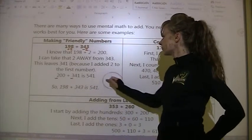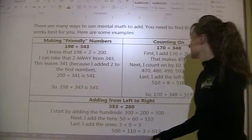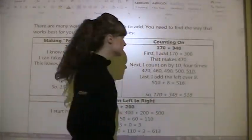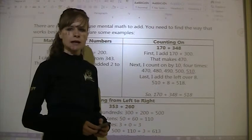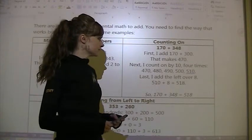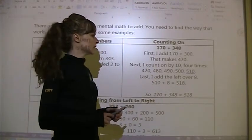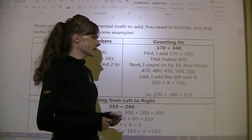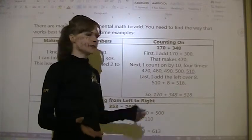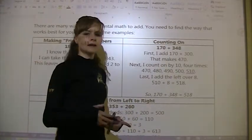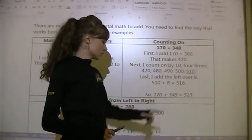Another strategy is counting on. If we have 170 plus 348, we first add the larger numbers: 170 plus 300 is easy because we just add the 3 to the 1 in the hundreds place and the rest stays the same, giving us 470 so far.